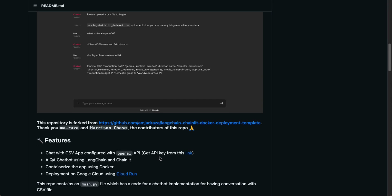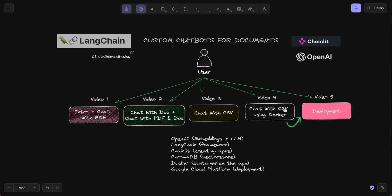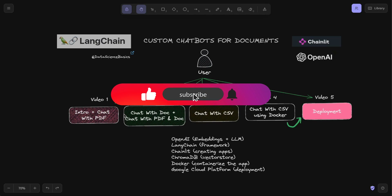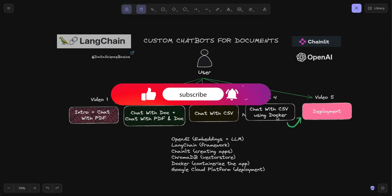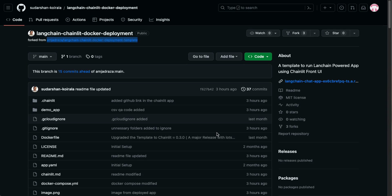It is also in the Chainlit documentation, so thank you Ma Raja and Harishan Chase for creating this repository. All the instructions are in the README file, but I have modified them to be more user-friendly so anyone following along can follow each and every step. In this video we are going through the first step of this repository, creating the chat with CSV application and using Docker. I'll explain it step by step.